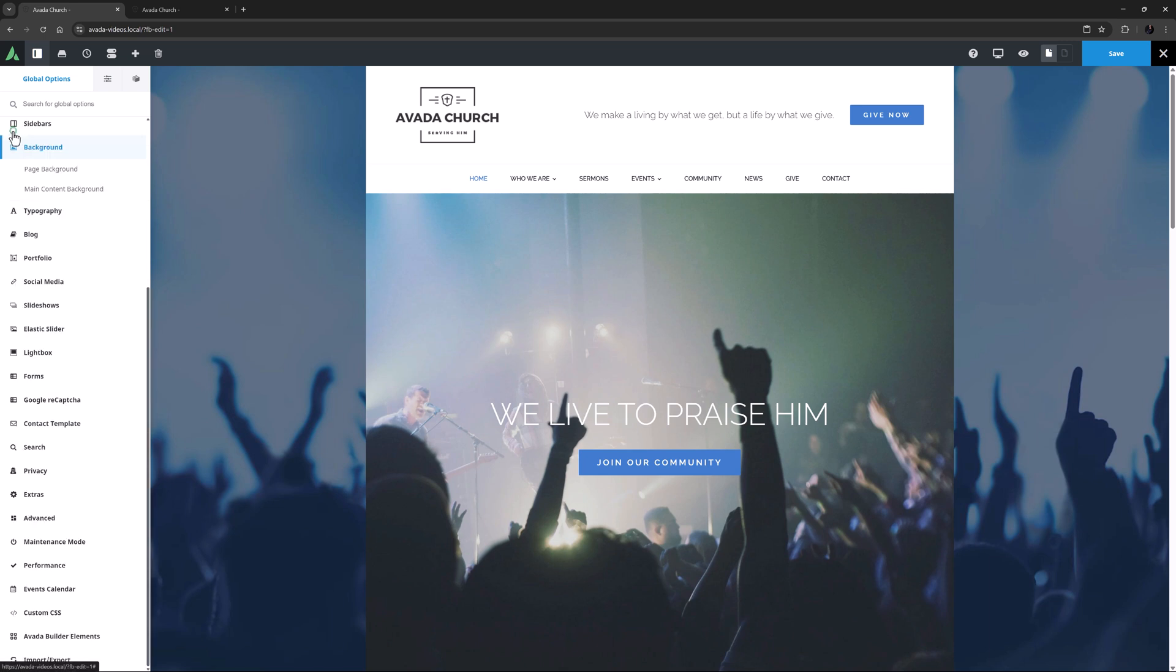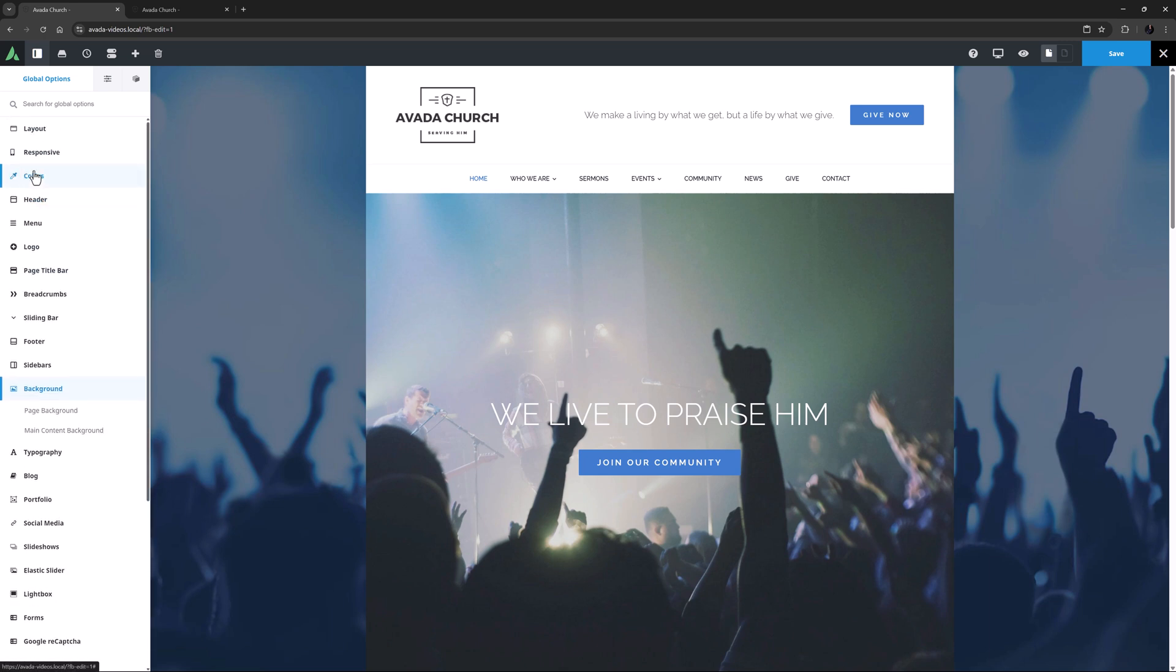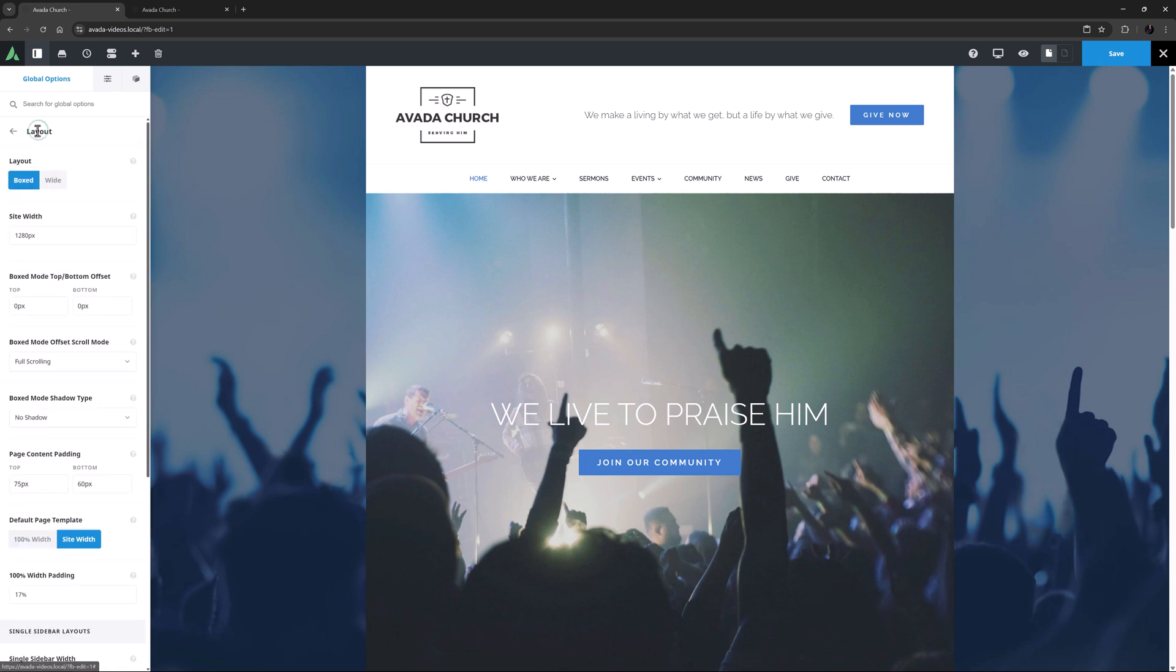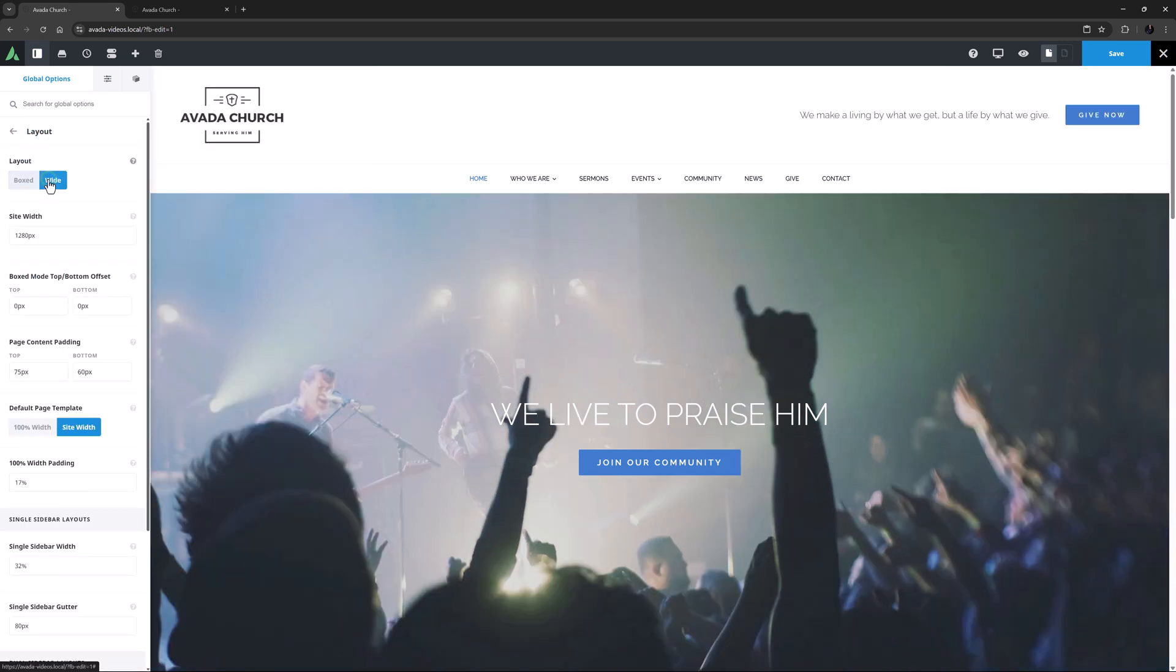Ok, let's now have a quick look at Wide Mode. If we go back to the Layout tab, we can just change this over to Wide and see what it looks like.